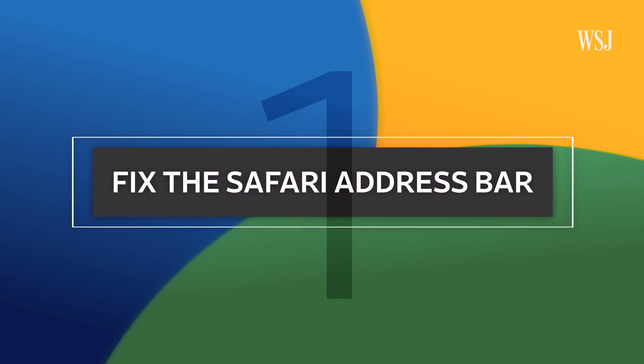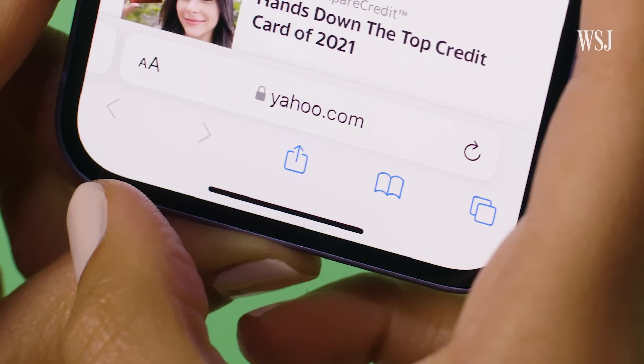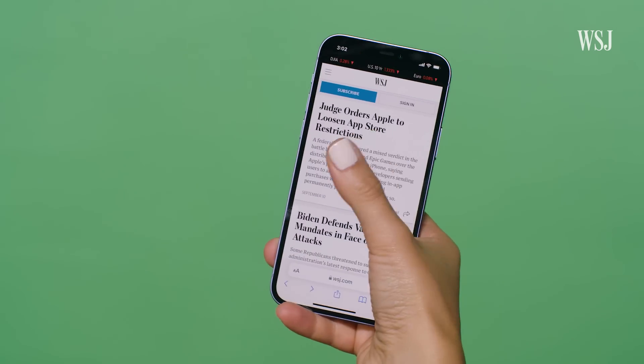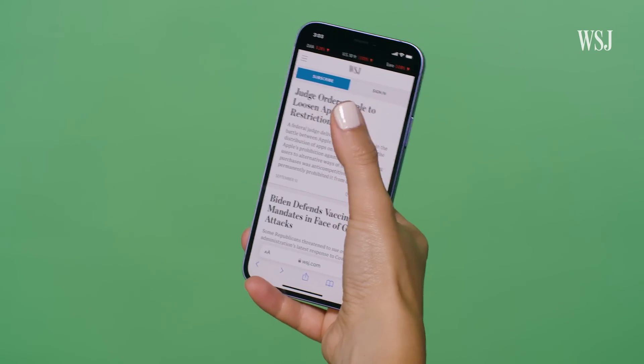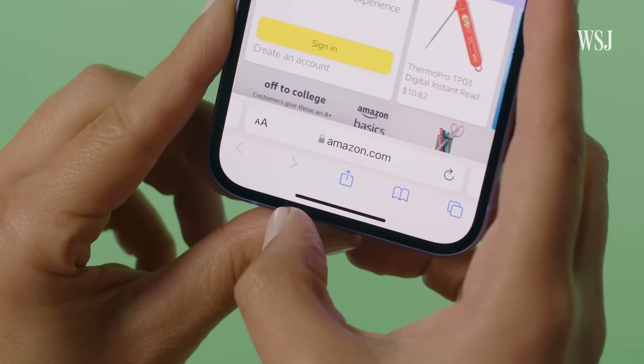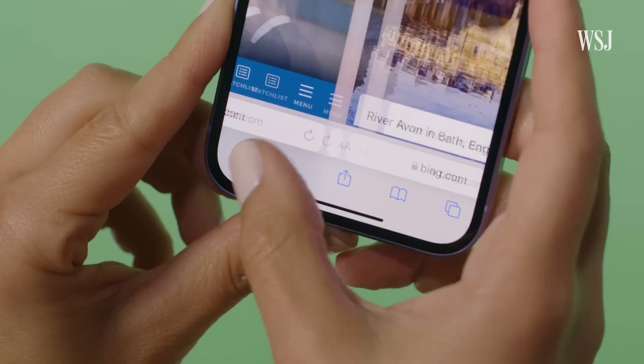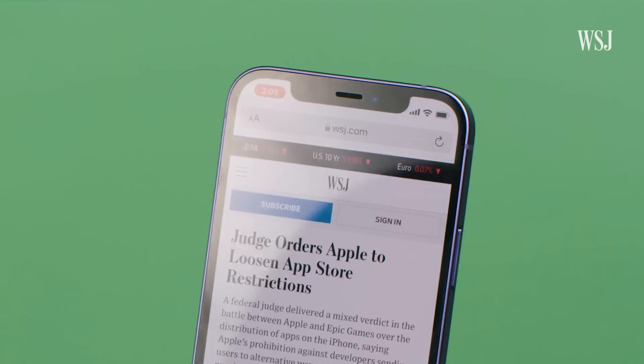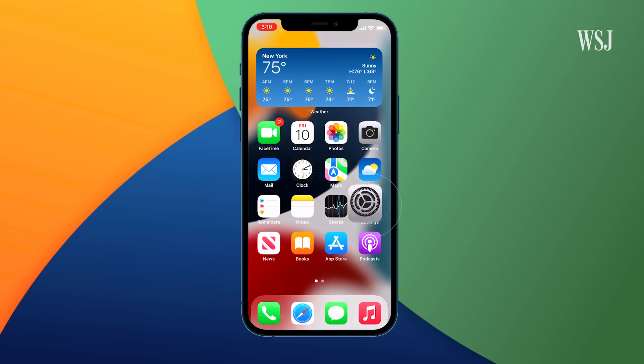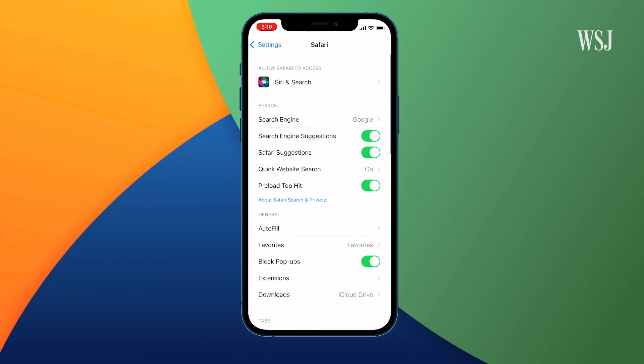Number one: fix the Safari address bar. Something very bad has happened — Apple has moved the Safari bar to the bottom. Perhaps this is because phones are so big and it's annoying to reach to the top of the screen, or because they wanted to make it easier to switch tabs. Either way, thank goodness you can set it back to normal. Go to Settings, Safari, and tap Single Tab. There are pluses to it being at the bottom, I get that, but I like having things where they belong — at the top.